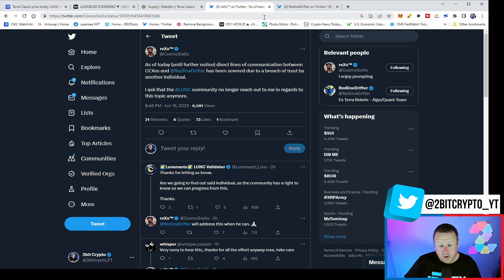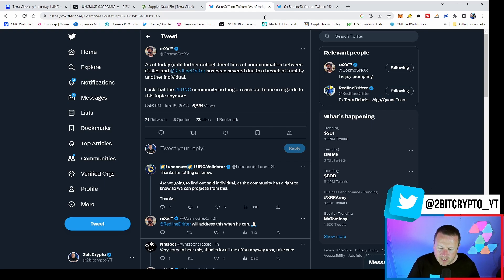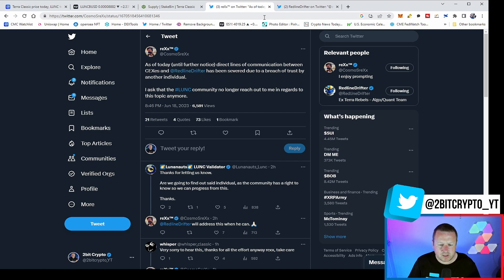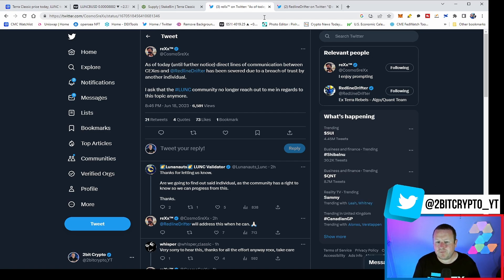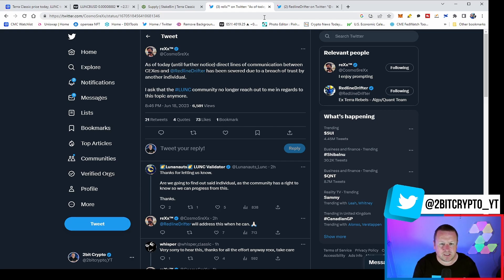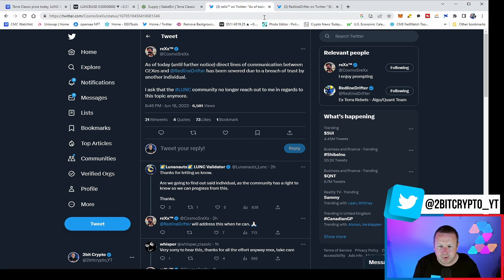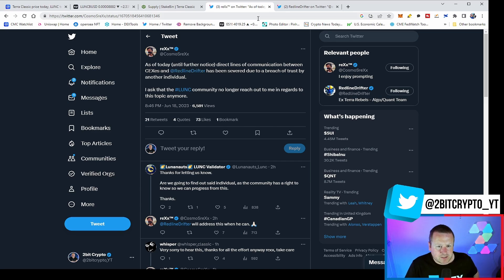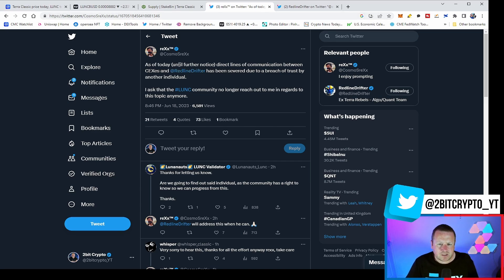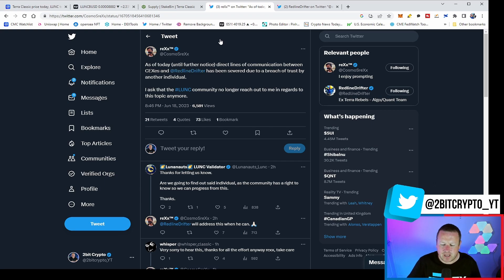For those of you who don't know, both active members in the development of Luna Classic. Equally, both have played intrinsical parts in making sure that we are where we are today. But Rex says, as of today, until further notice, direct lines of communication between centralised exchanges and Redline Drifter have been severed due to a breach of trust by another individual. I ask that the Lunc community no longer reach out to me in regards to this topic anymore. So very clear point there as to exactly what has happened.